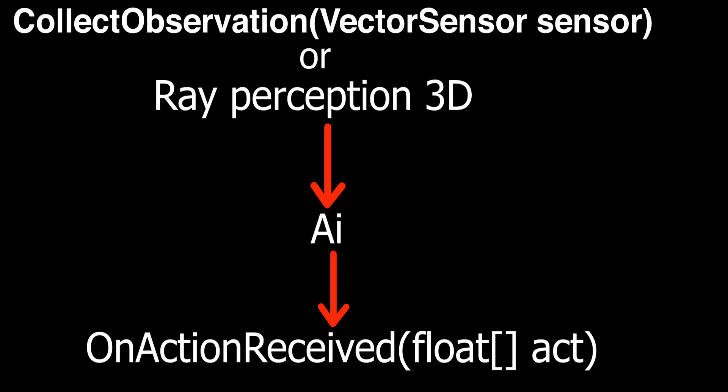You can tweak this to the game you're specifically making, but it's the same architecture. You have the inputs or observations that go into the neural network and then output an output, also known as an action. You can do that for as many actions, for as many inputs as you need.